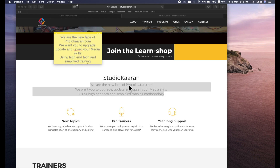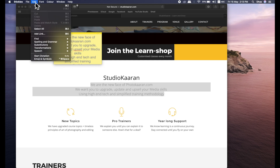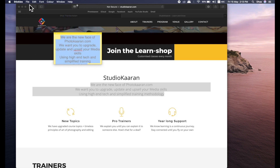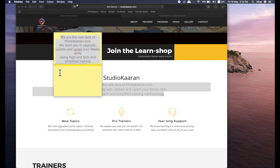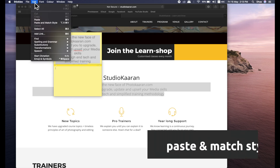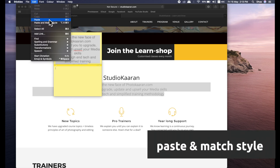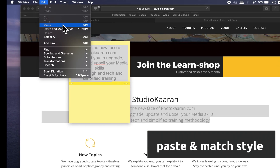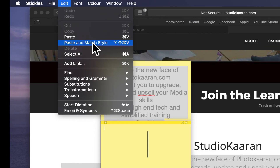You can paste the text. We will go to the default font. You can edit the text, select all, then copy the text. Then click the new note. Now we will go to the edit — you can paste the text.